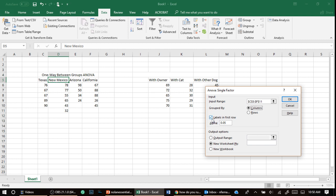then it would be if I put Texas on the first line and all its data, and then New Mexico on the second line. But we're in columns. And then are labels in the first row? Yes, they are. Texas, New Mexico, Arizona. If they weren't, I would uncheck that. But since they are going to leave it.